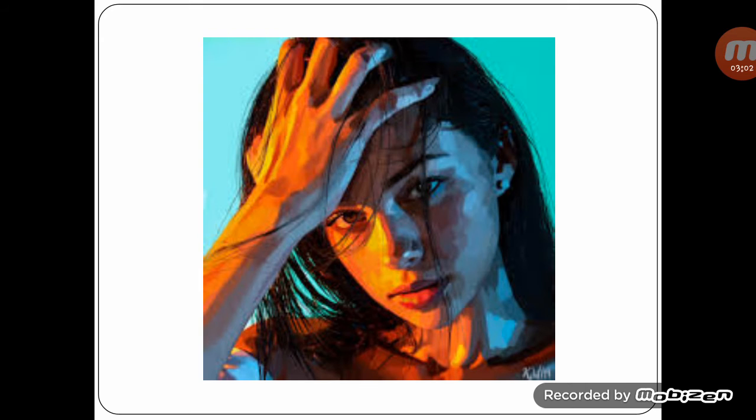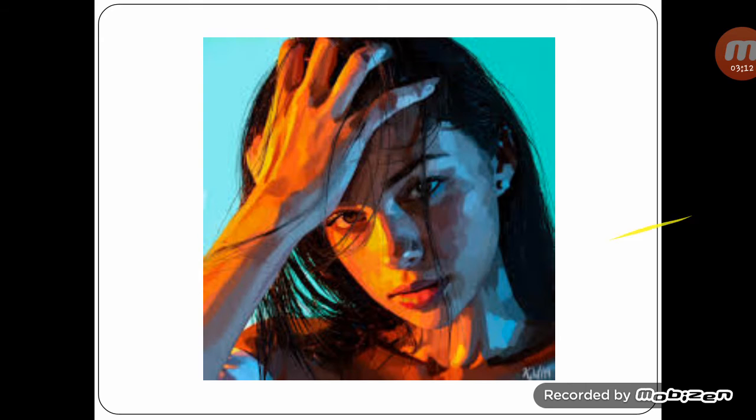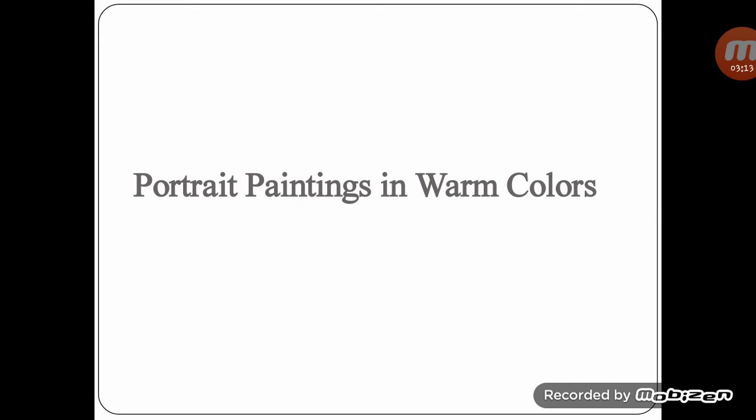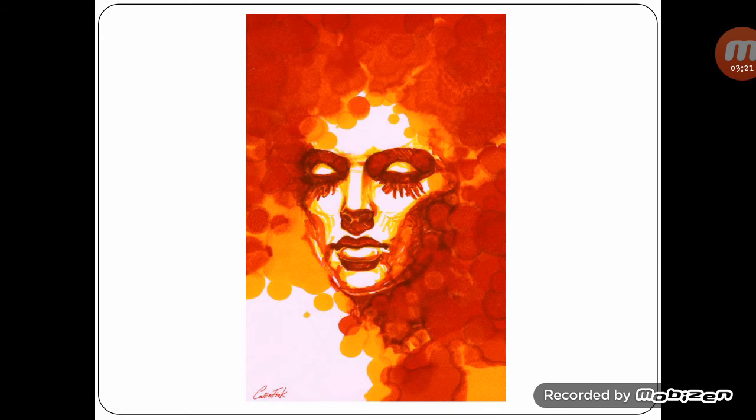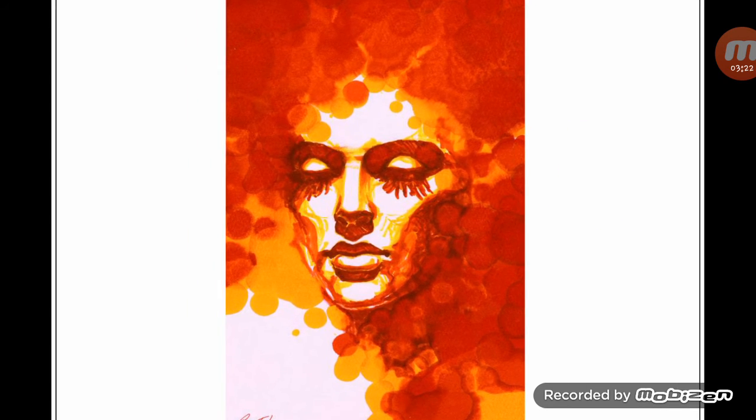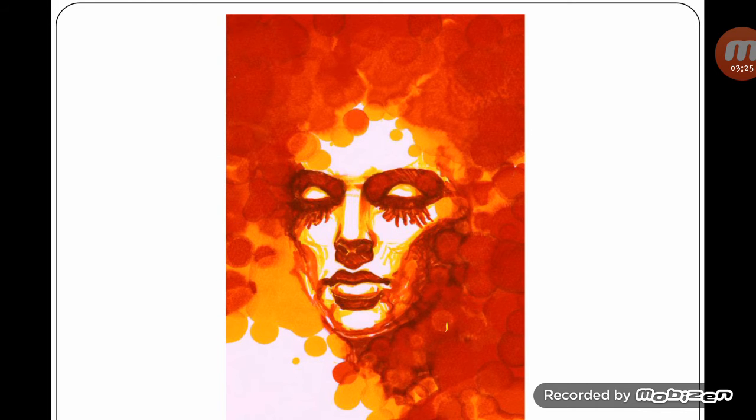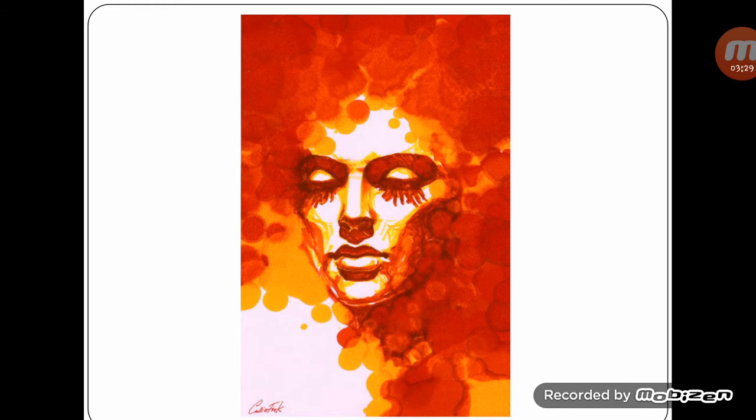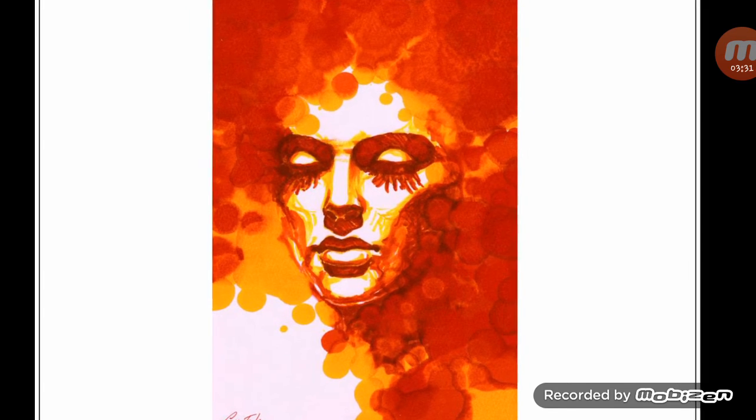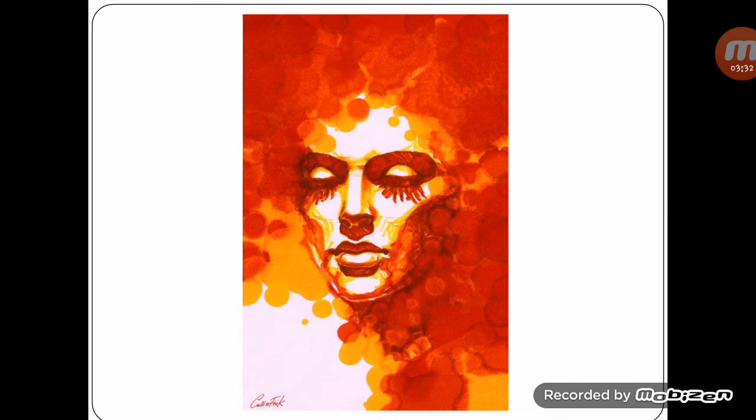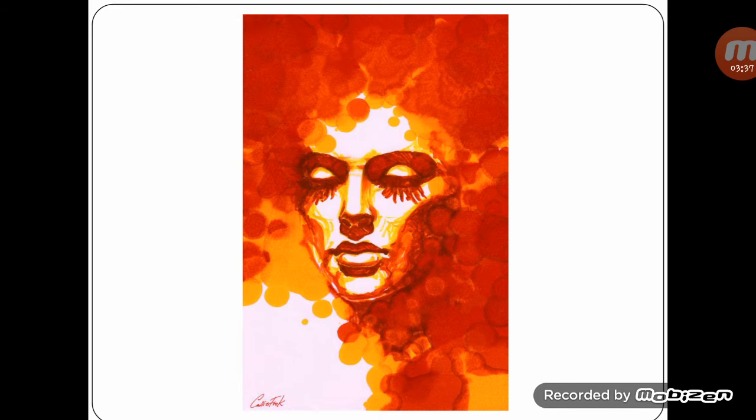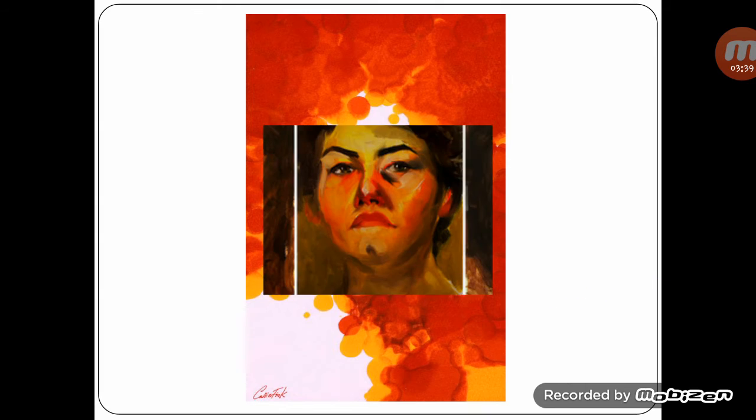You can see warm and cool color examples. Here are some examples of portrait painting in warm colors.